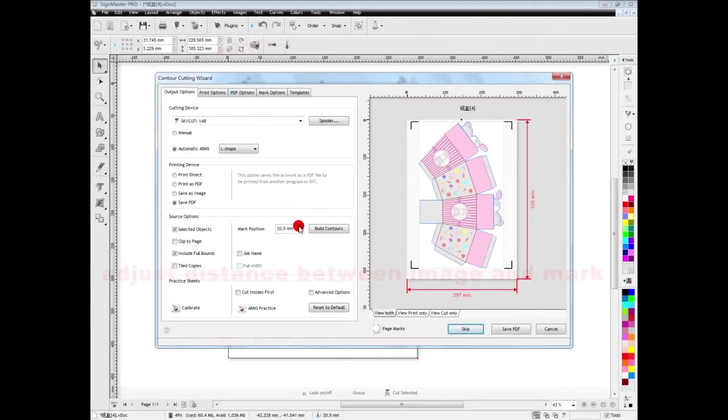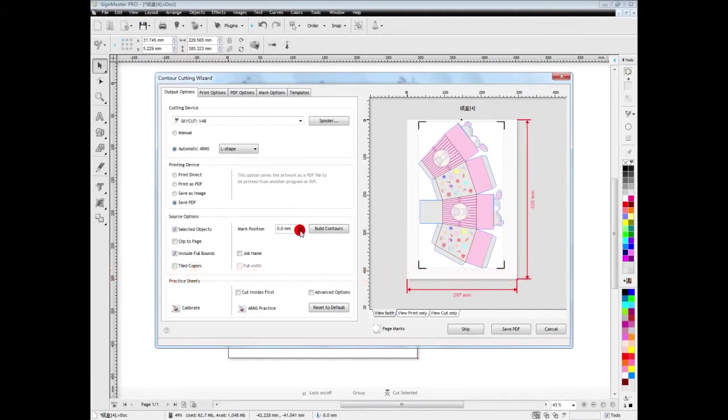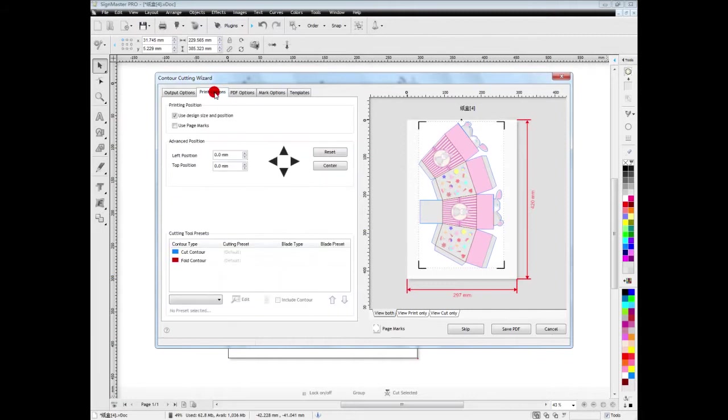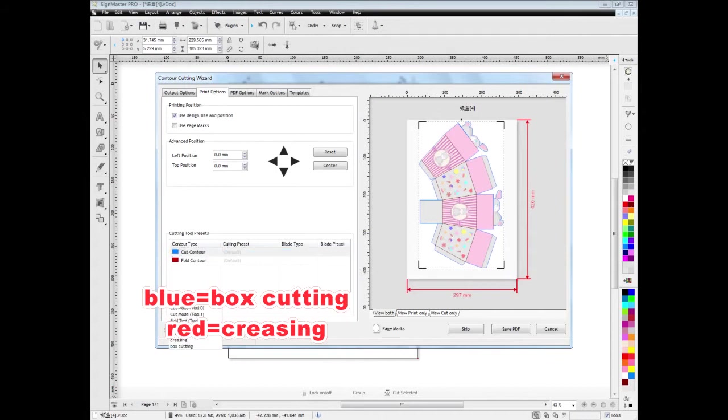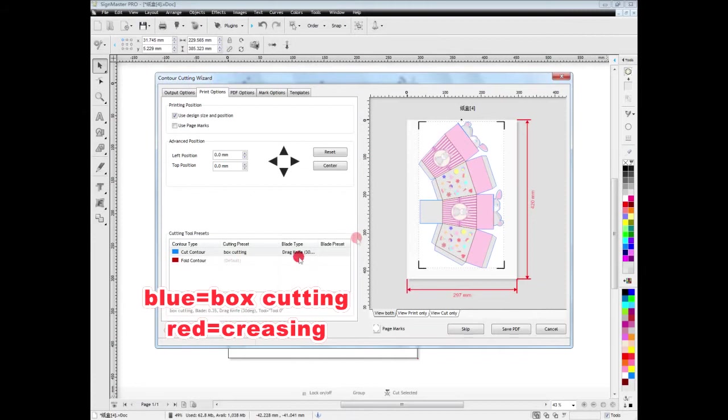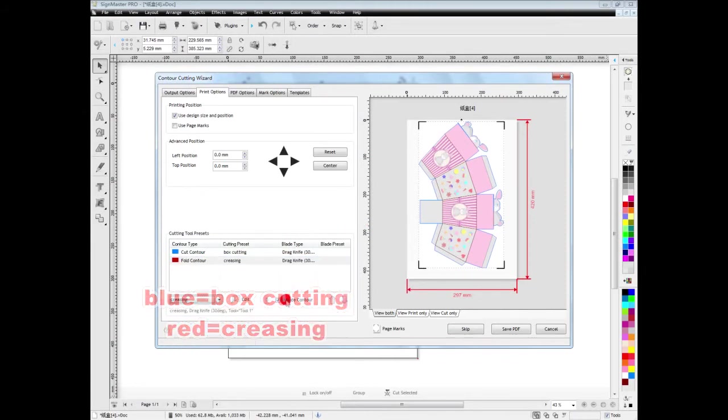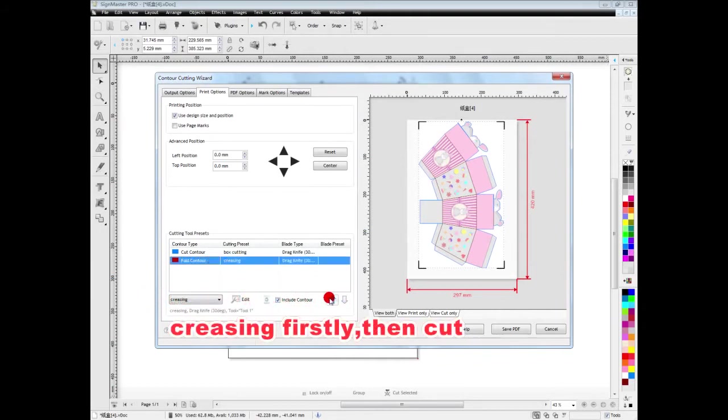Here we can adjust the distance between image and mark. Then we set the blue line to match the preset mode named box cutting, and the red line to match the preset mode named creasing. And we need to crease first.